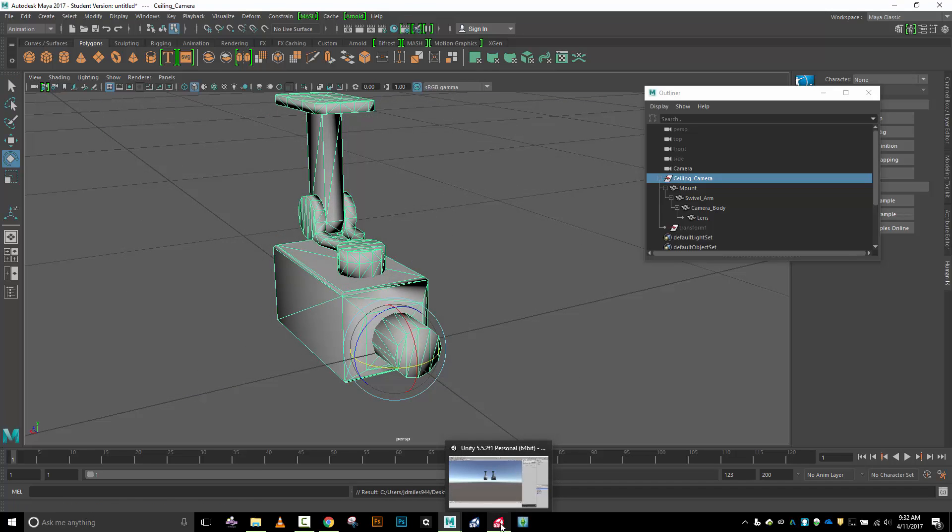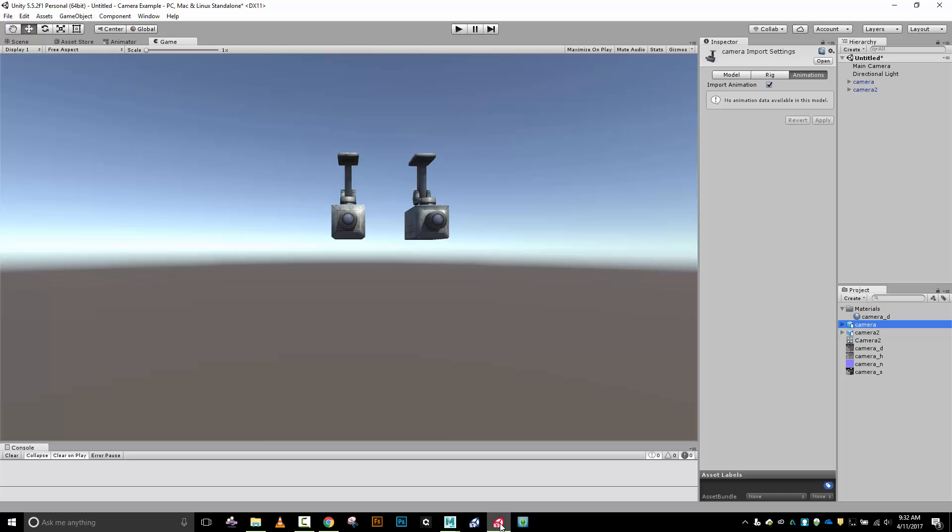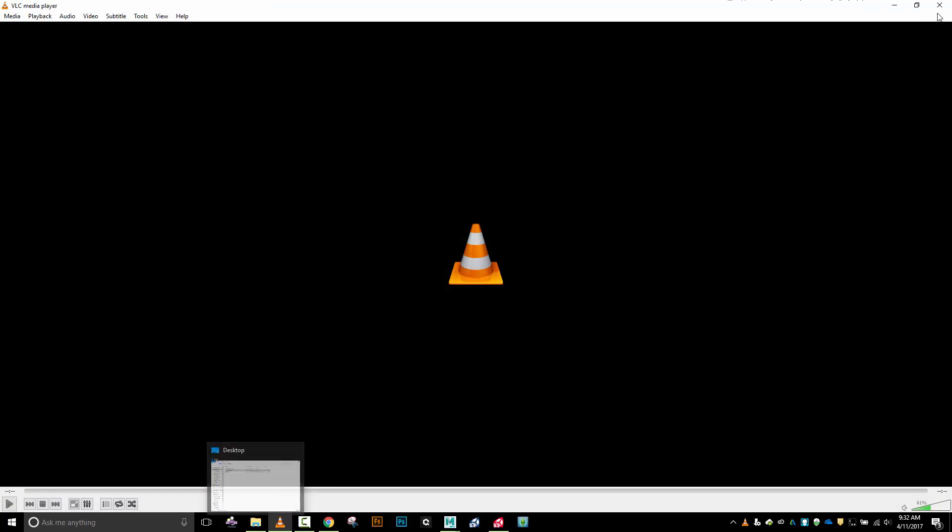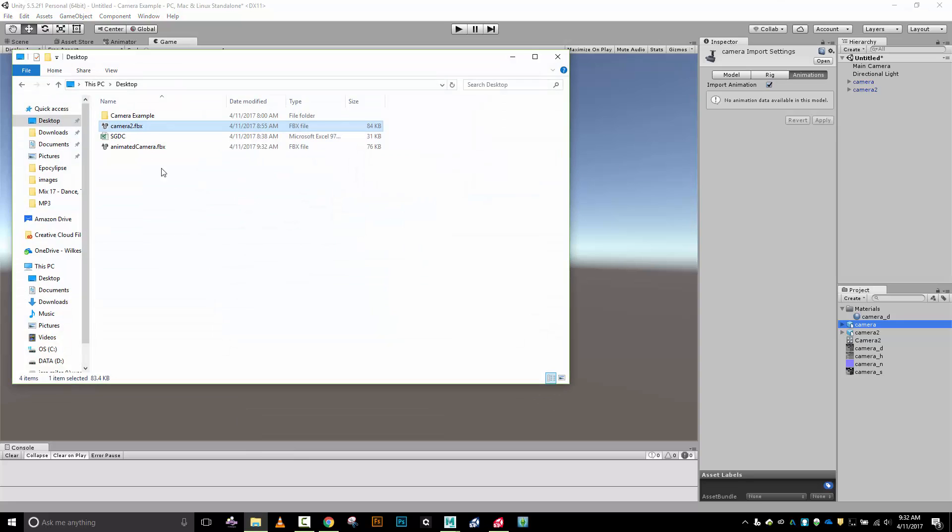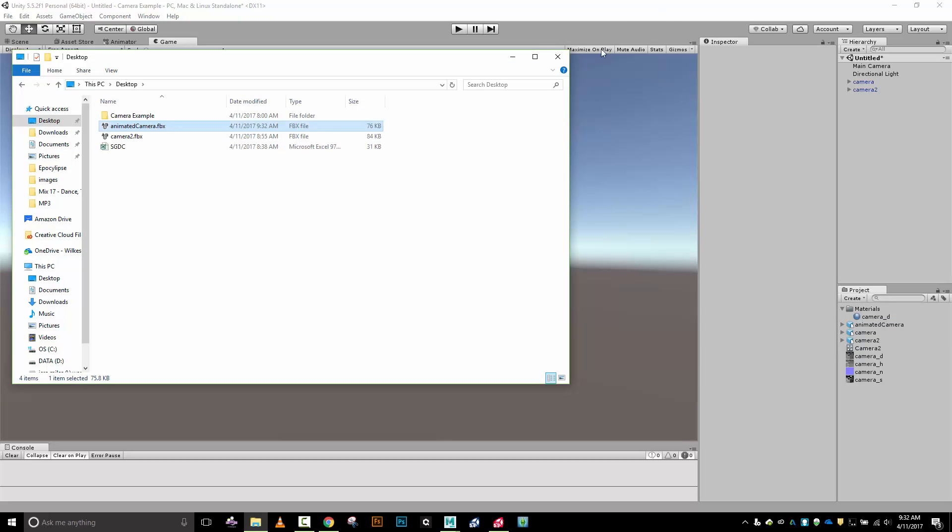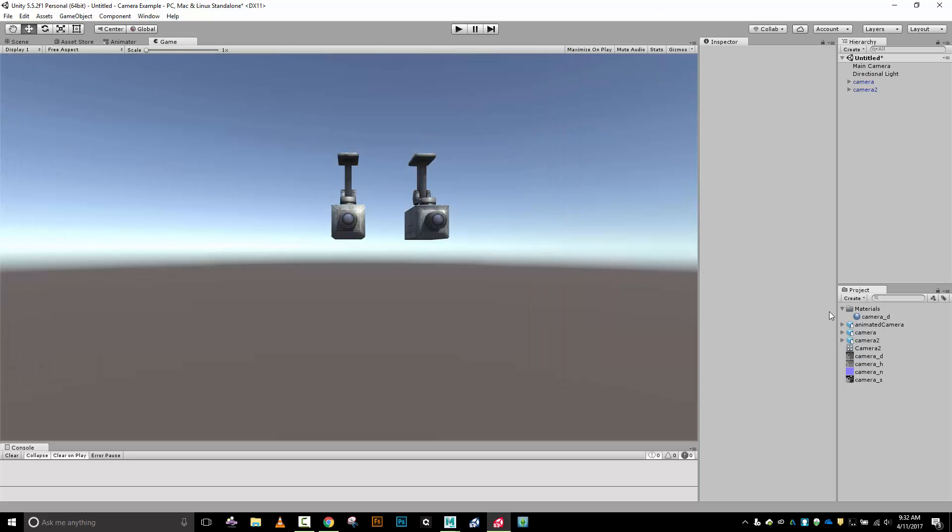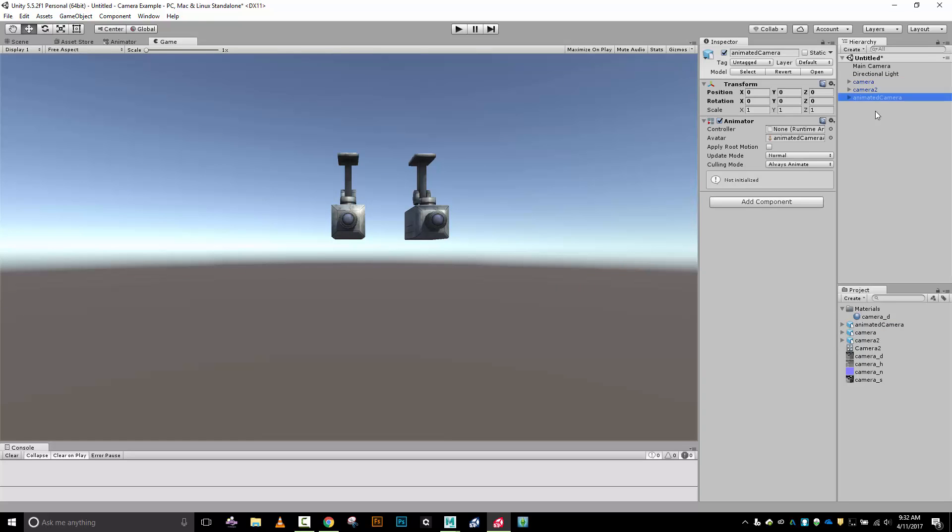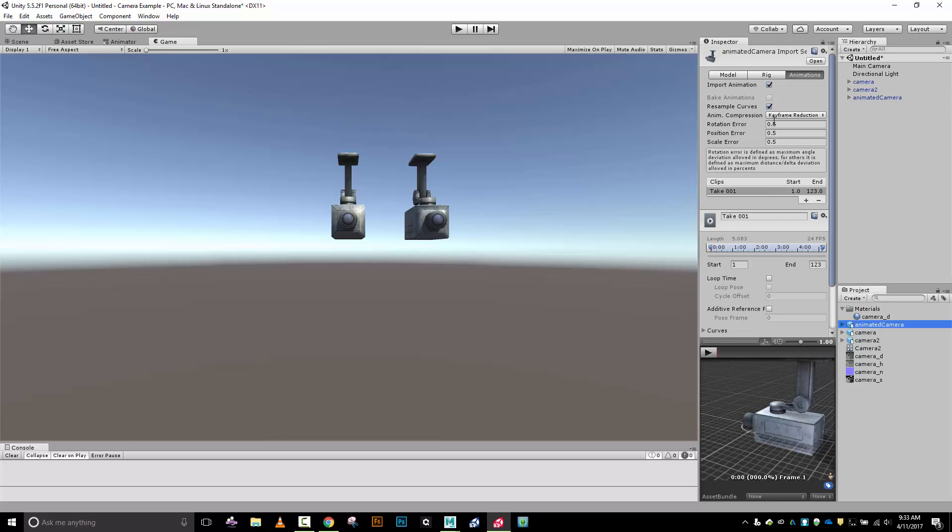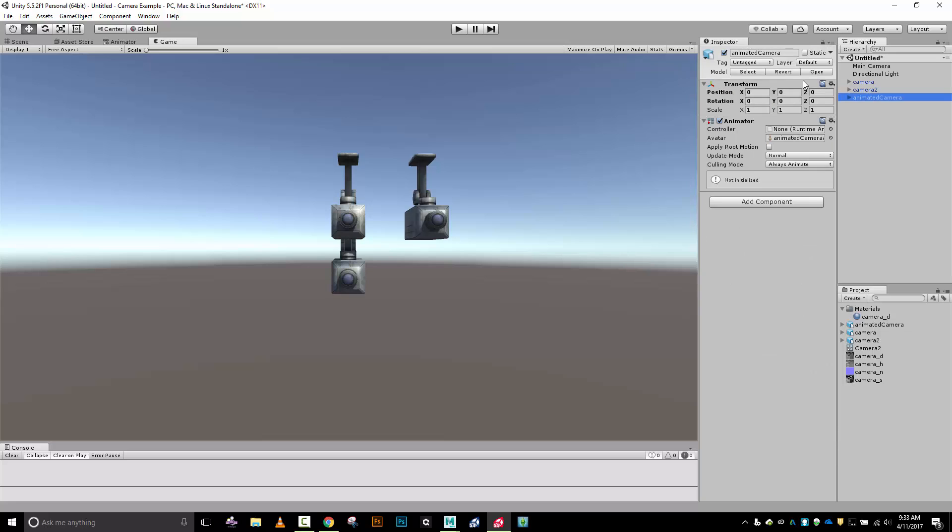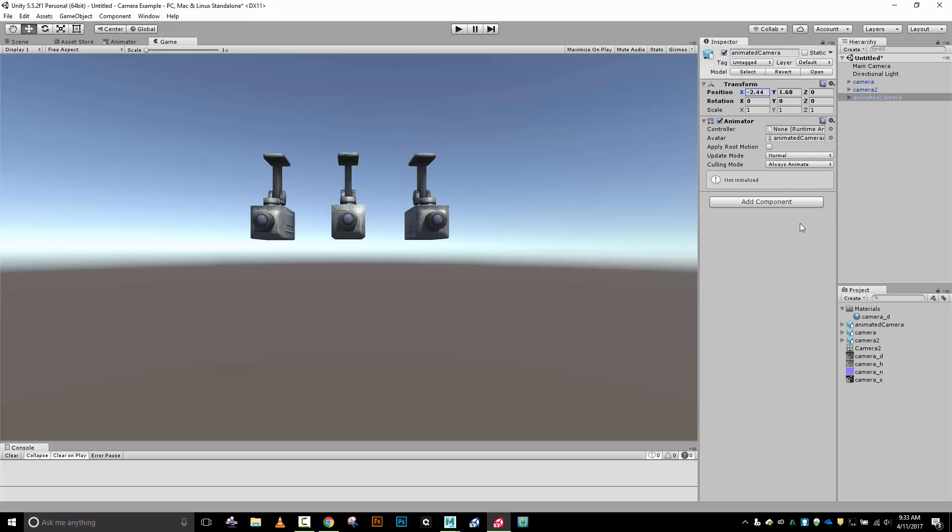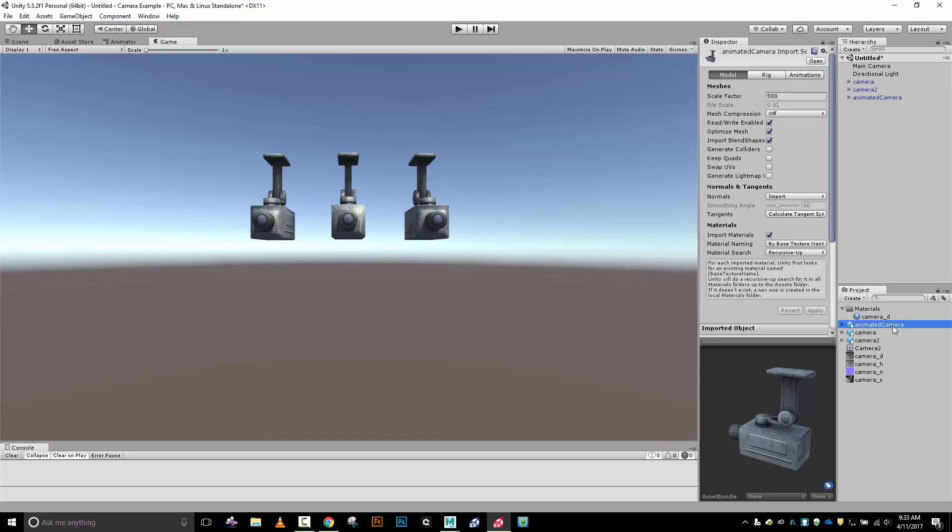Let's drop into Unity and import that new one. Animated camera, I'm going to drop him down into here and put him out into my world and do some tweaking. My scale factor has to be 500 to match my other cameras. I'm going to position you where I want you.